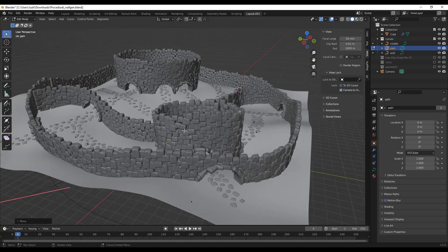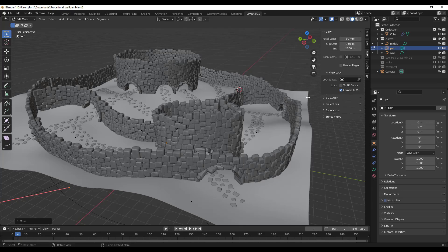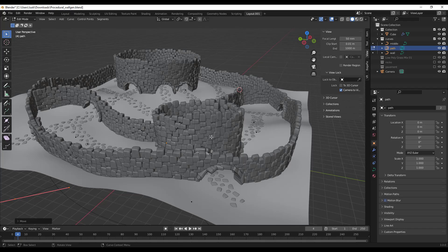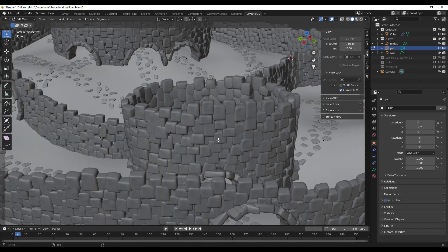Well, all you have to do is you don't have to fly into your camera and move this around to snap it to your viewport. What you can do instead is you can do a Control+Alt+Zero.